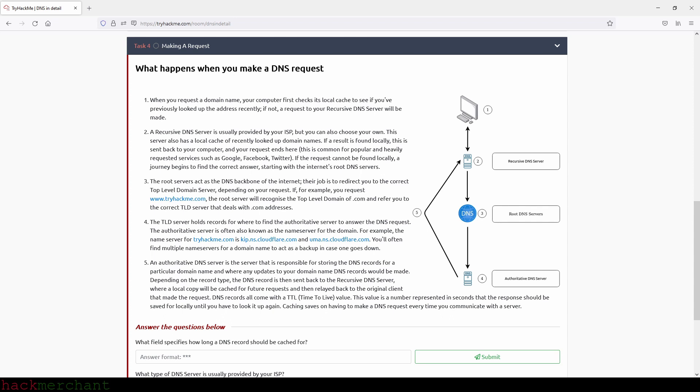Step two, a recursive DNS server is usually provided by your ISP, but you can also choose your own. This server also has a local cache of recently looked up domain names. If a result is found locally, this is sent back to your computer and your request ends here. This is common for popular and heavily requested services such as Google, Facebook, and Twitter. If the request cannot be found locally, a journey begins to find the correct answer, starting with the Internet's root DNS servers.